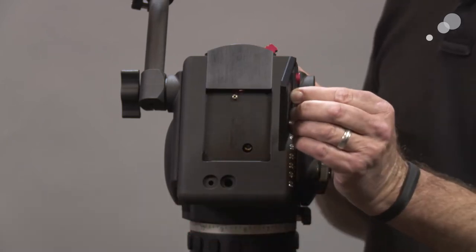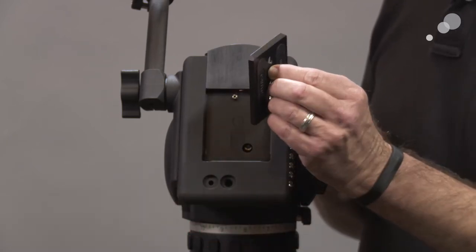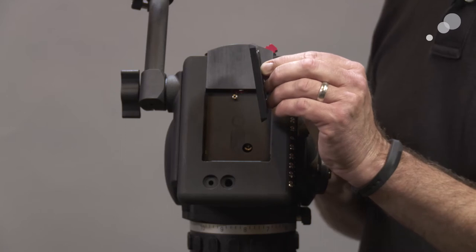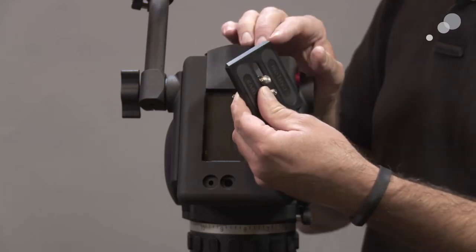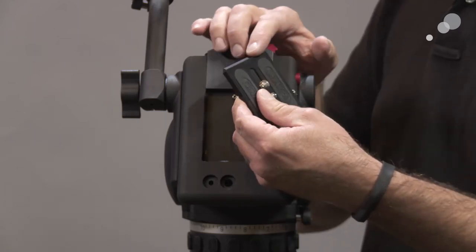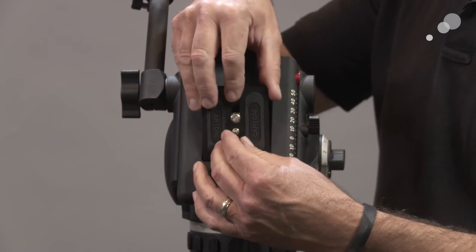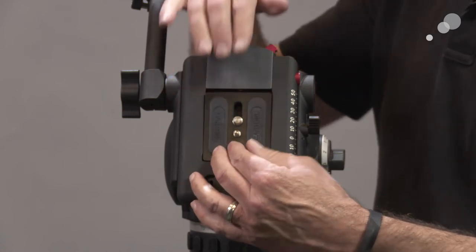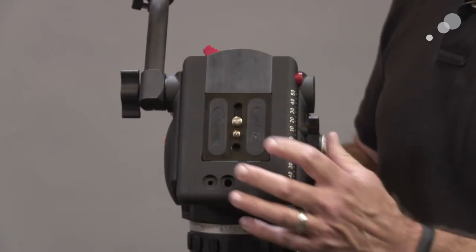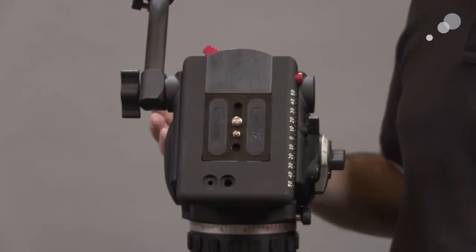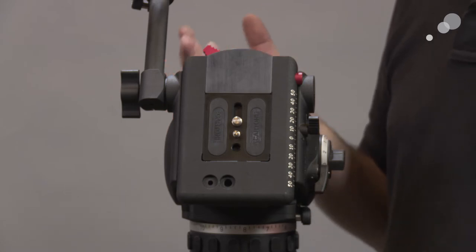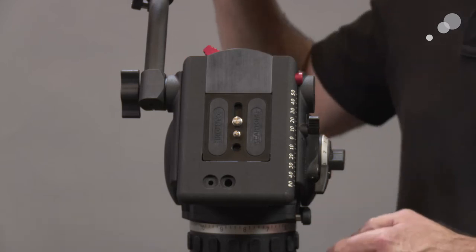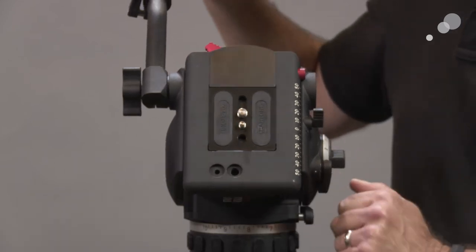The camera plate is a European style. You can see the dovetail here and the same dovetail on this right here. So what that means is that we can use all types of different camera plates that are associated with 100 millimeter fluid heads and they will snap in and register without any problem.